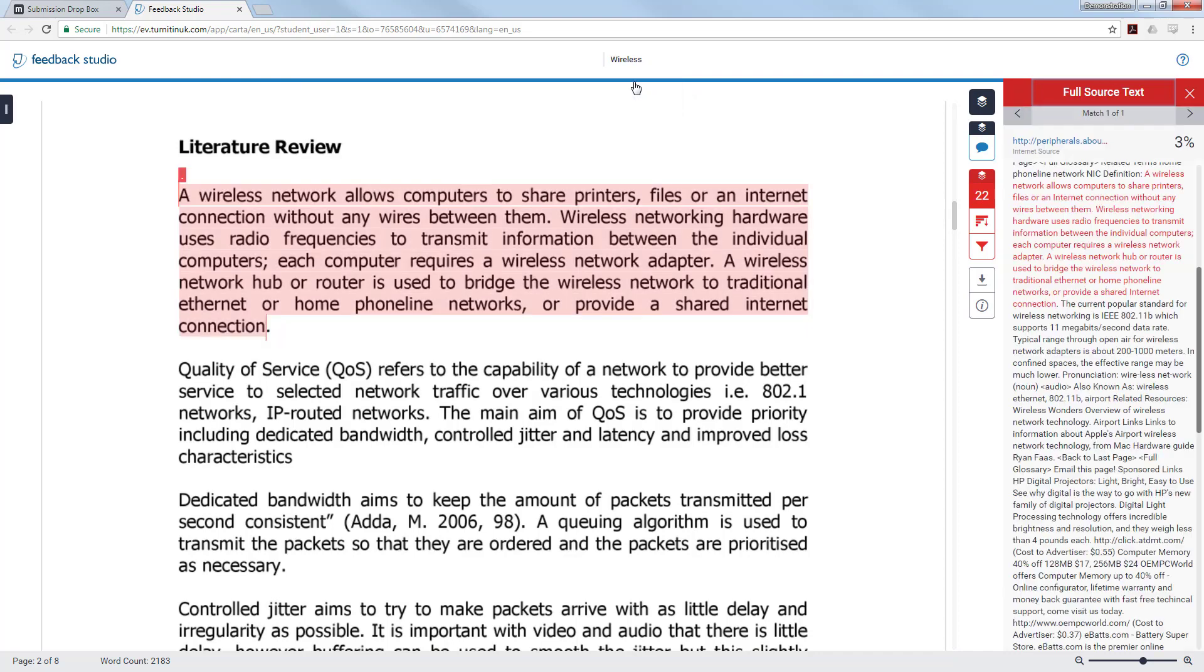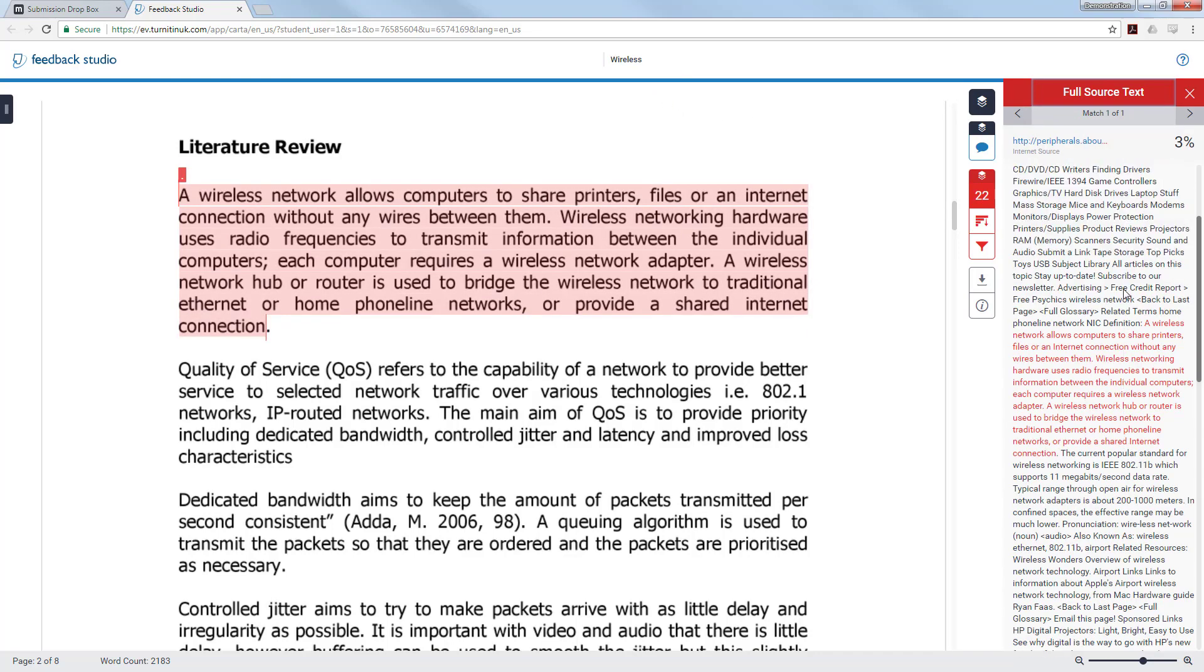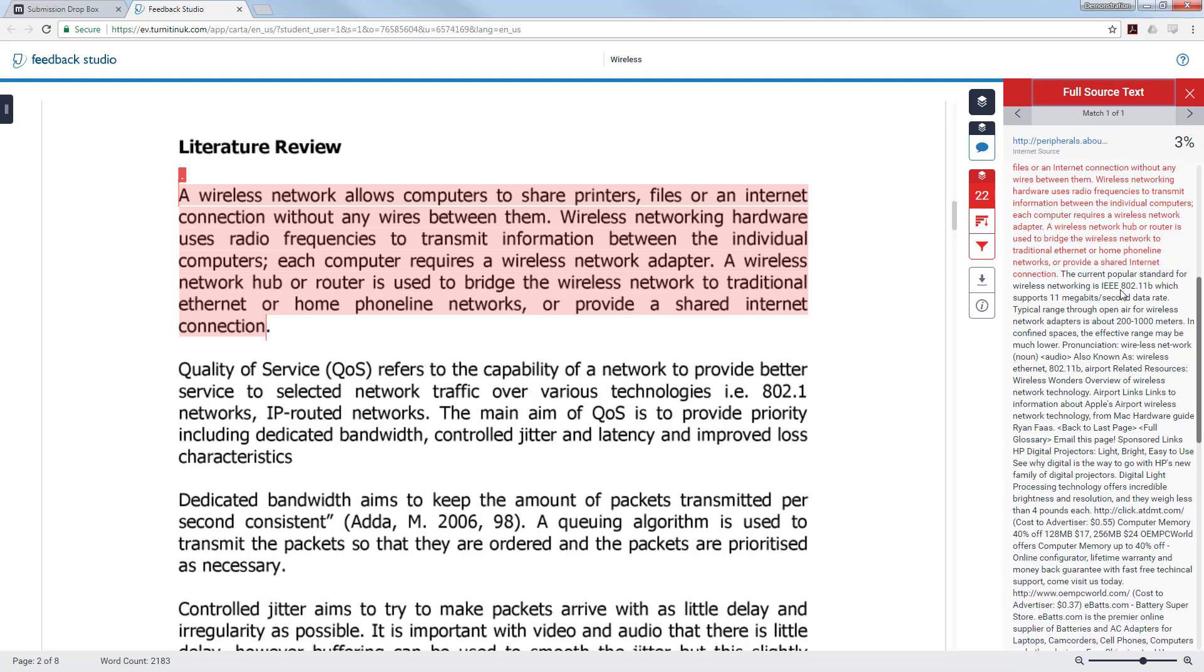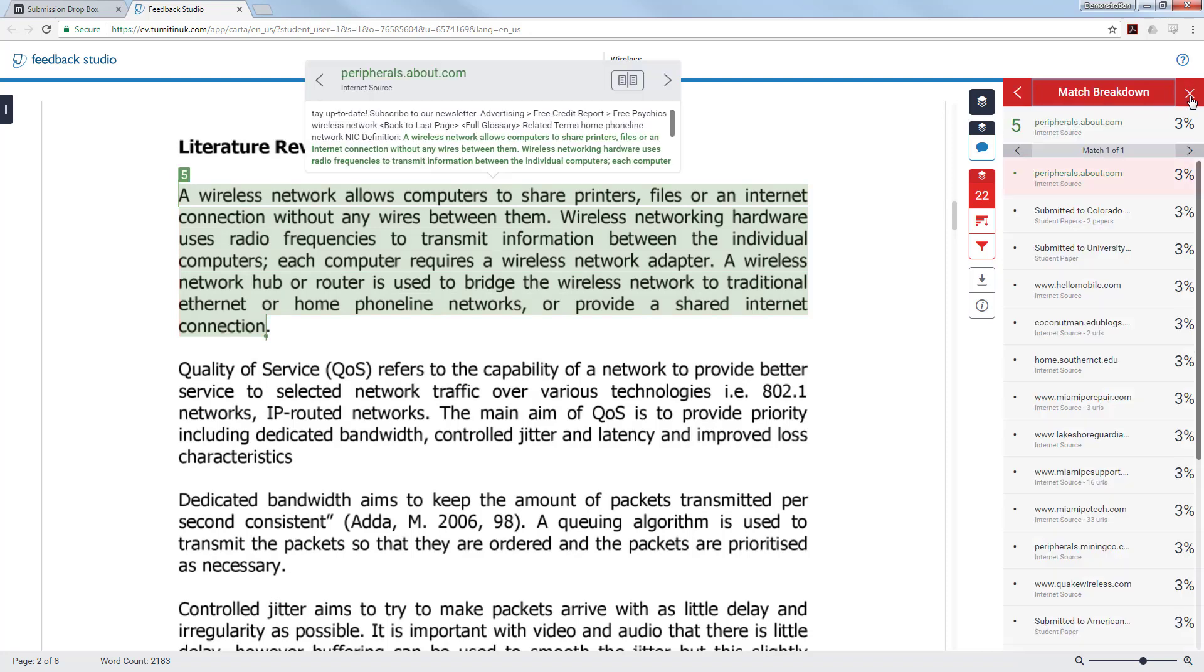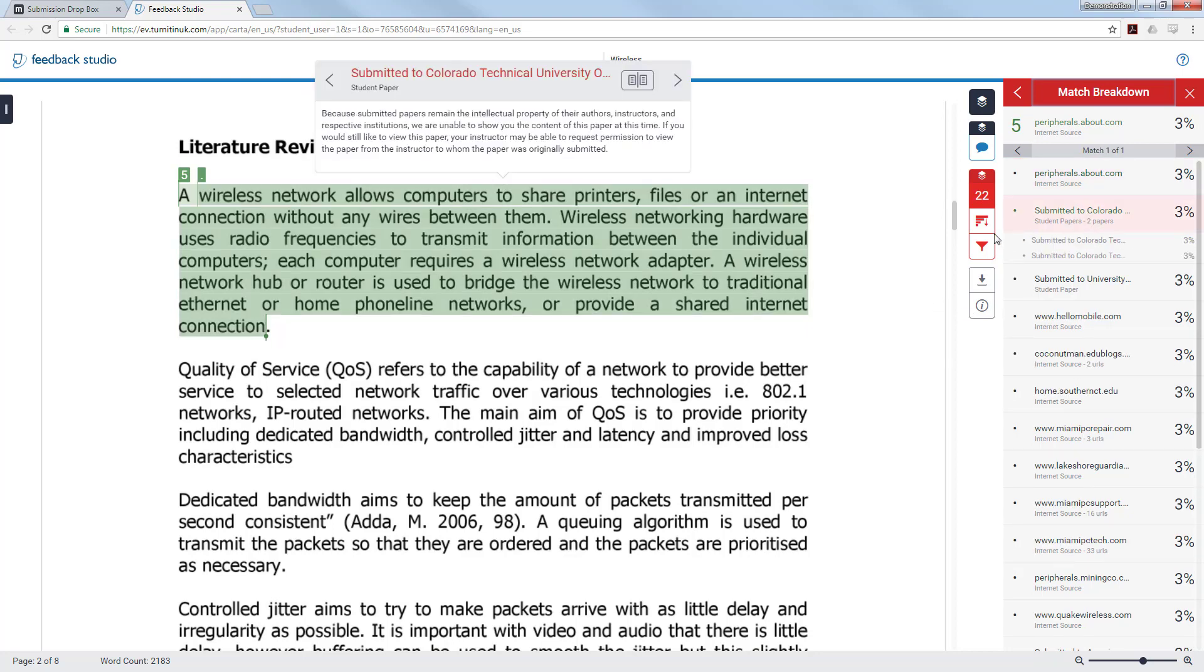If you click on the full source view you will see the full source text window open on the right hand side showing you where all the areas that you are getting the matches are from. Again you can see where the match is coming from and if it looks like this paragraph has been copied and pasted in from an external source it is not good academic practice. You may want to revisit this and change it into your own words.